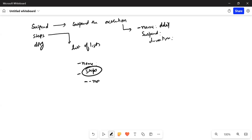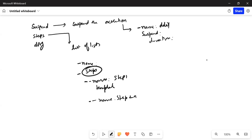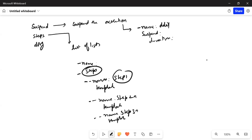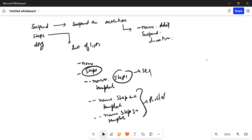You define it with hyphen hyphen name step1, then give the template. Then hyphen hyphen name step2a and template, then hyphen hyphen name step3a and template. In this case, the outer steps run sequentially and the inner ones run in parallel. This is the way you define the steps template.